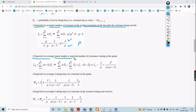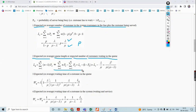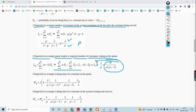The expected queue length — the expected number of customers waiting in the queue — is NQ, equal to the summation from N equals 1 to infinity of (N minus 1) times P of N. The derivation is in the textbook. The direct equation to remember is LQ equals LS minus lambda/mu, which equals lambda squared divided by mu times (mu minus lambda).